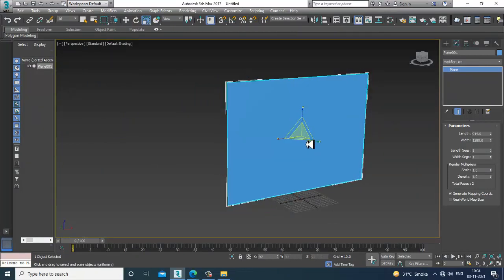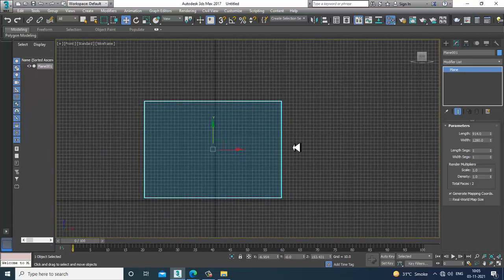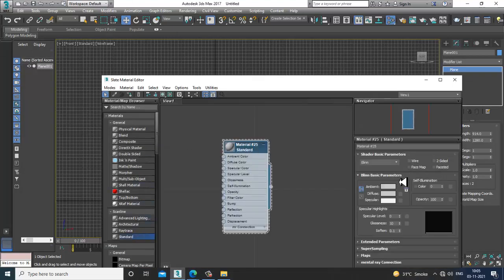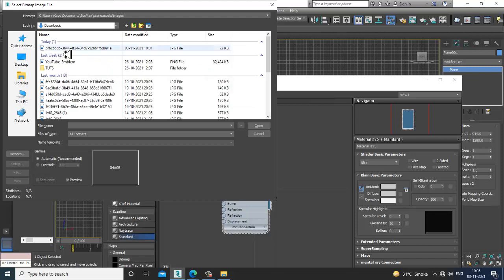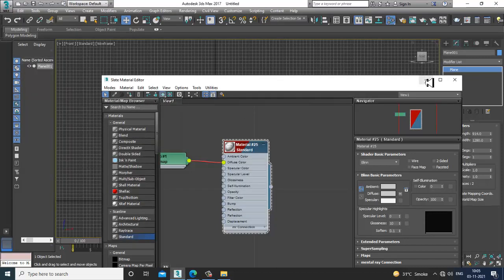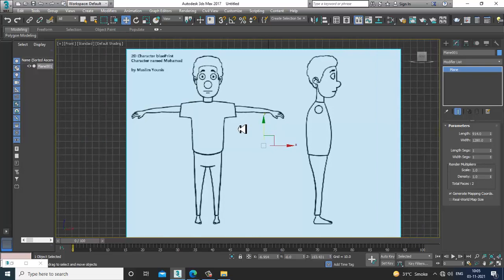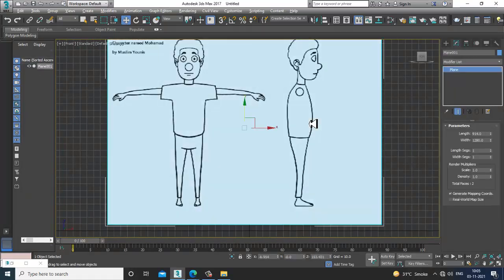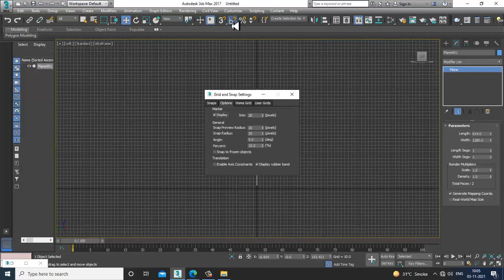You can also reduce the size as required. Press M to go into the material editor. I'll take a standard material, go into diffuse bitmap, and take a reference image — I've downloaded this reference from the internet. After that, I'll rotate it 90 degrees and go into the side view.